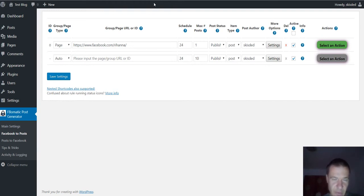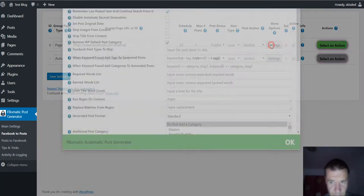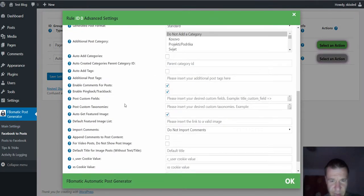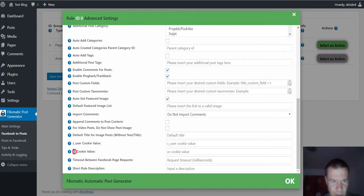So how this works is after you configure the plugin you can go in plugin settings, scroll down and you will see C user cookie value and XS cookie value.